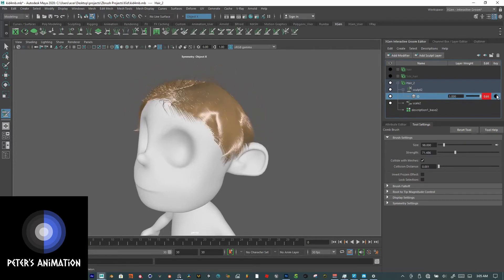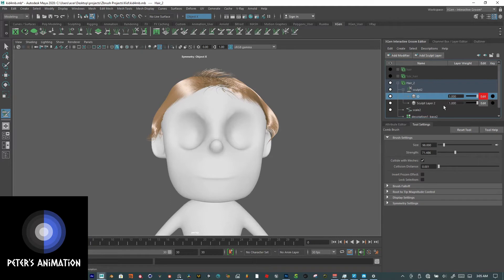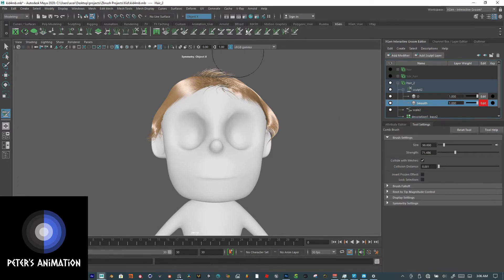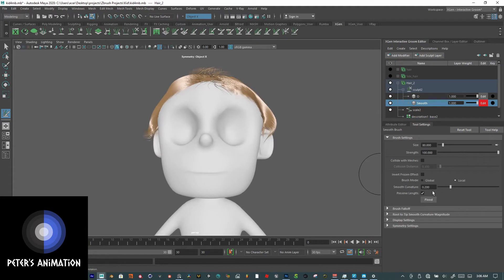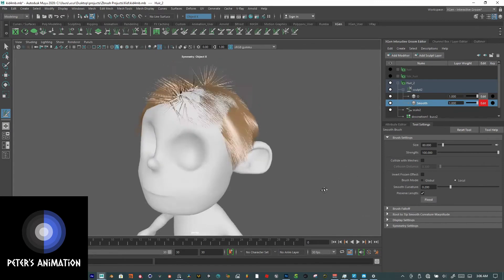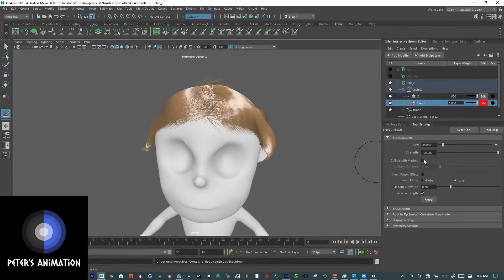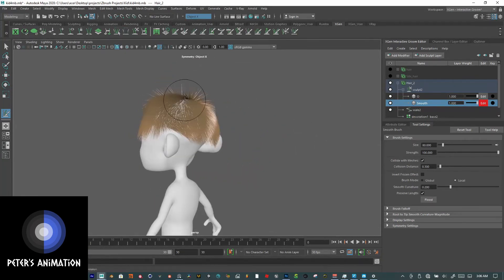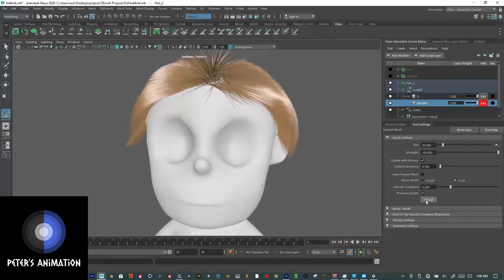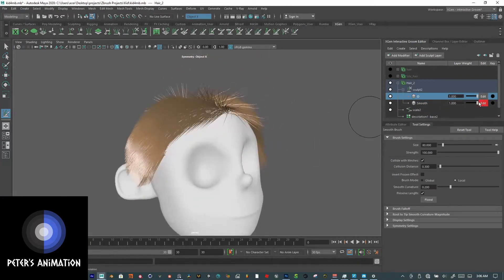You can even animate it by adding a keyframe there. You can adjust it, but I'm going to keep it full. Now I'll add another sculpt layer and call it 'Smoothing.' Change it to Edit, then select the Smooth brush. Instead of brushing manually, we're going to use Flood — click Flood. We ran into some issues, so let me enable Collide with Meshes and try that again. Now you can see it's smoothing out. There are some weird things on top, but you can comb and fix those.